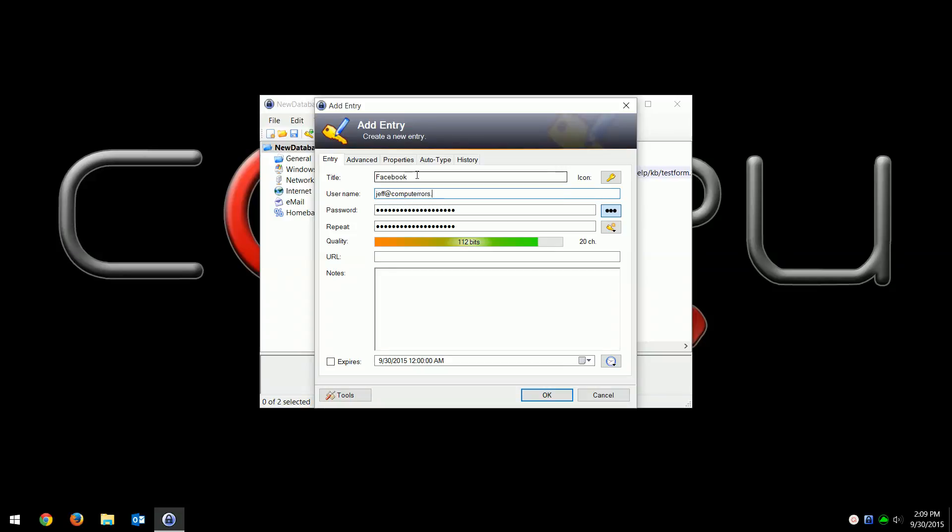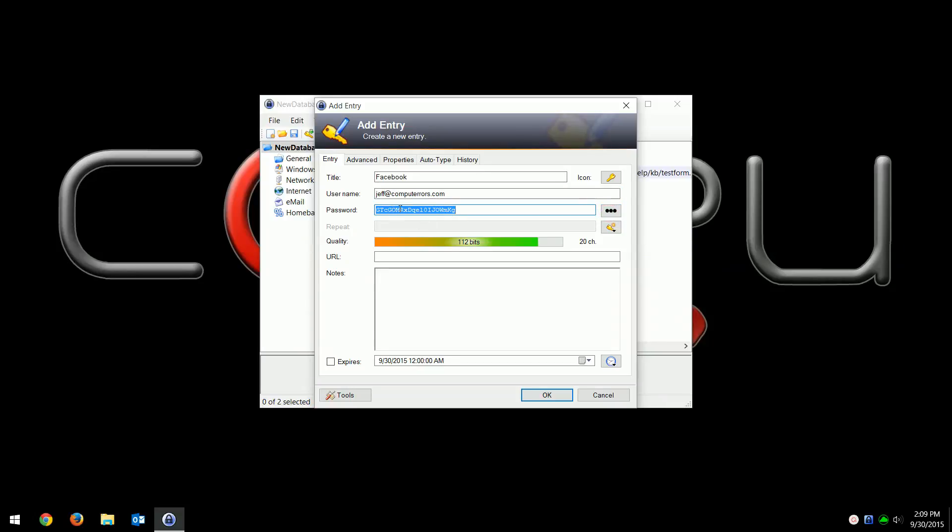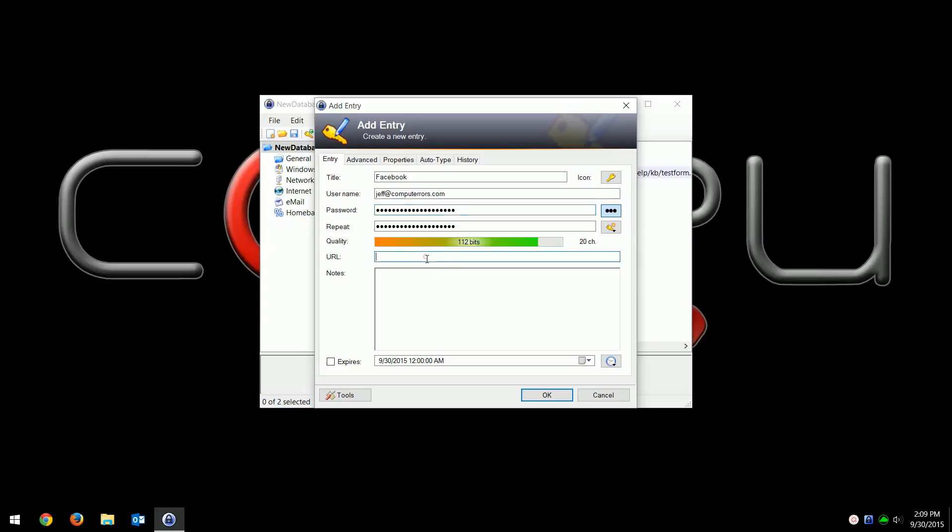Then the password. Now the default password, it'll actually choose one for you. It's that whole long mess, but that's a good password because you can see how good the quality of that password is. You won't have to remember it because it's in here, it's in this database. I'll actually just keep that. Then if I wanted to write down a URL, which you don't have to, I'd put facebook.com. And then notes, 'this is me', and then you just hit okay.